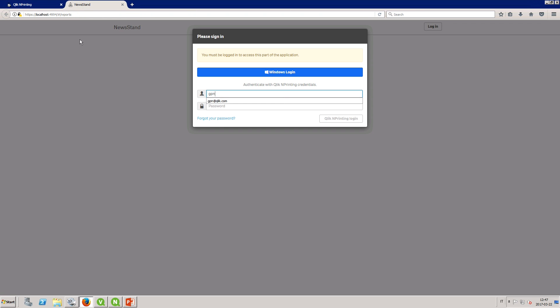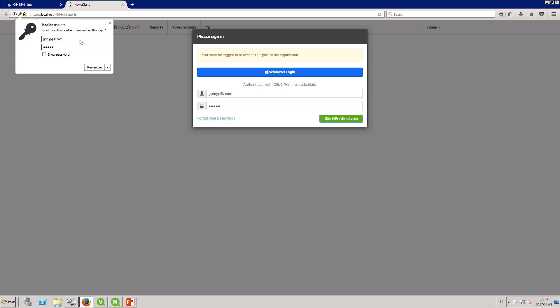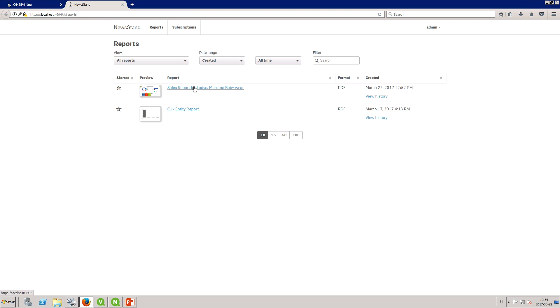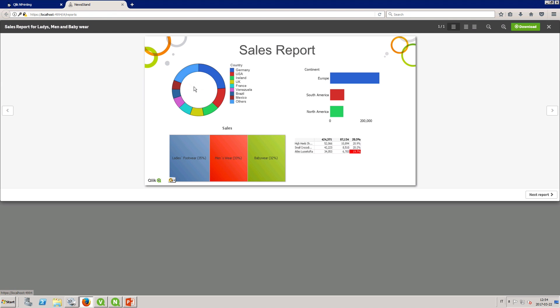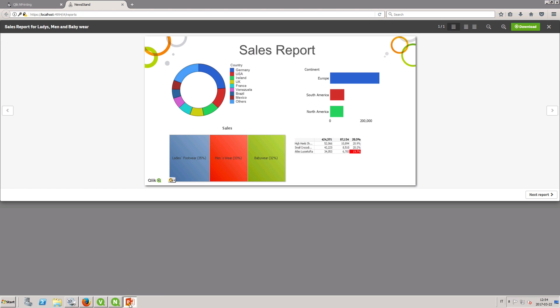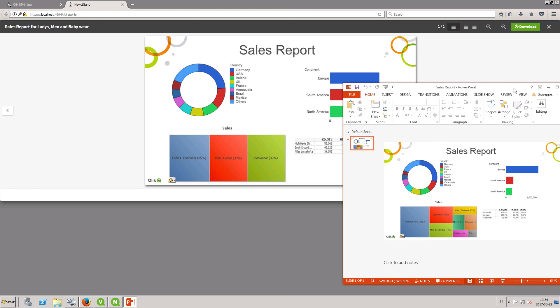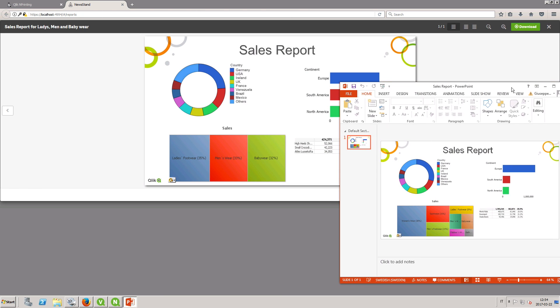Now when you open the newsstand you will find the report. As you can see when compared to the original report the data contained in this report is filtered for the selected product categories which we added with the first filter and filtered for the current year which we added as a dynamic filter.